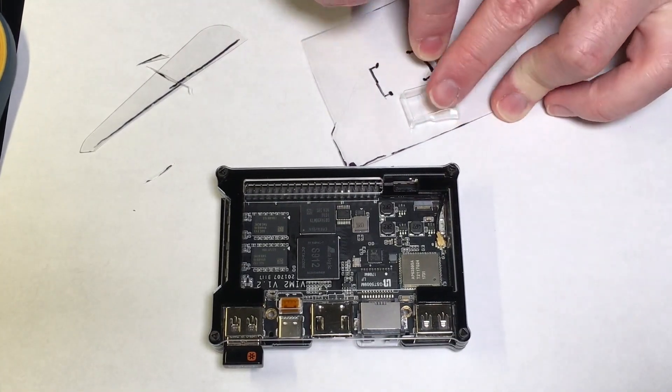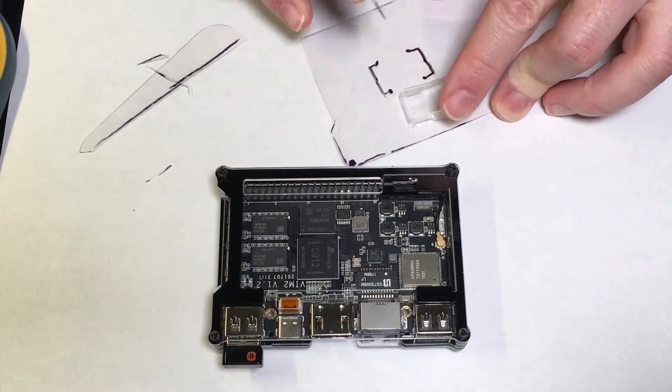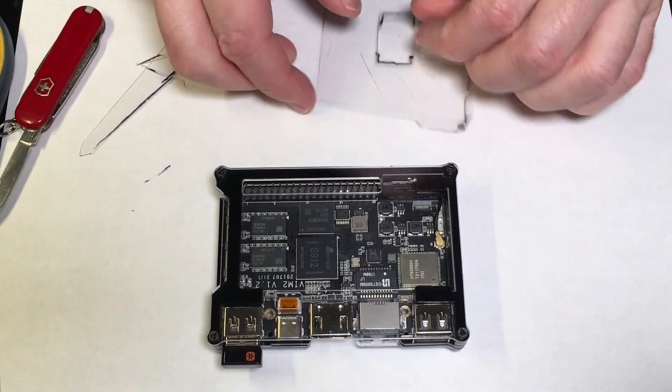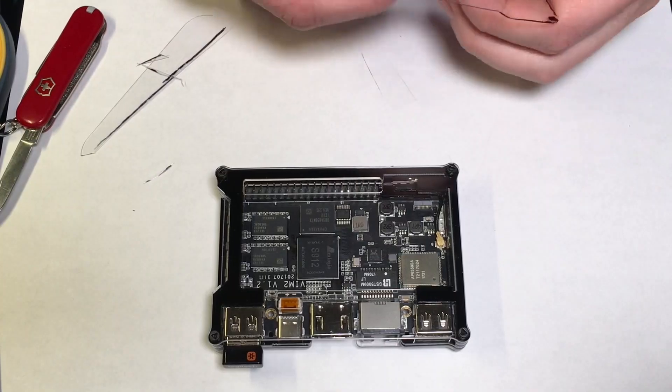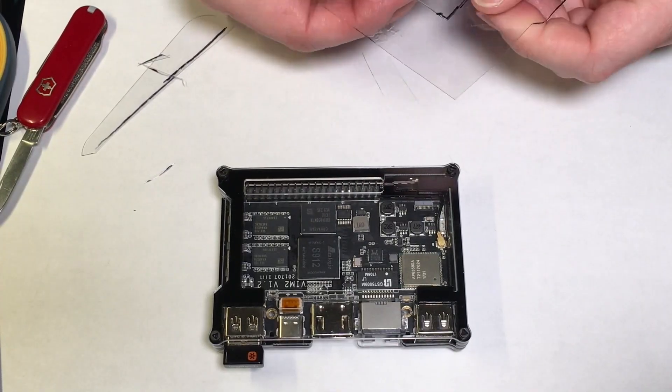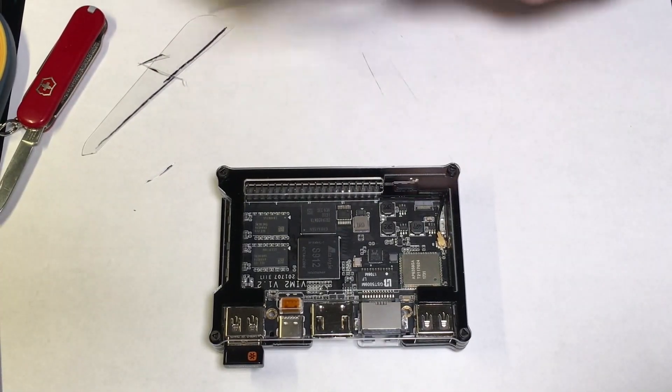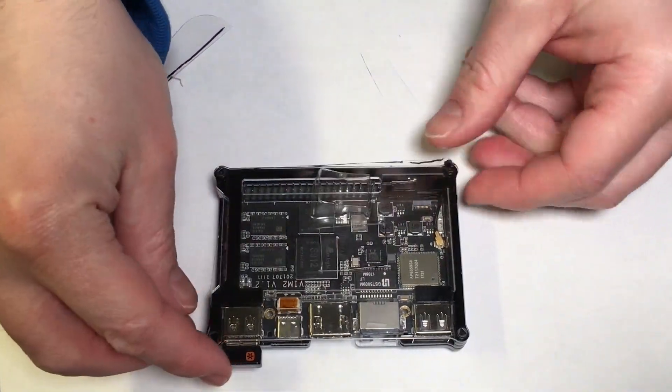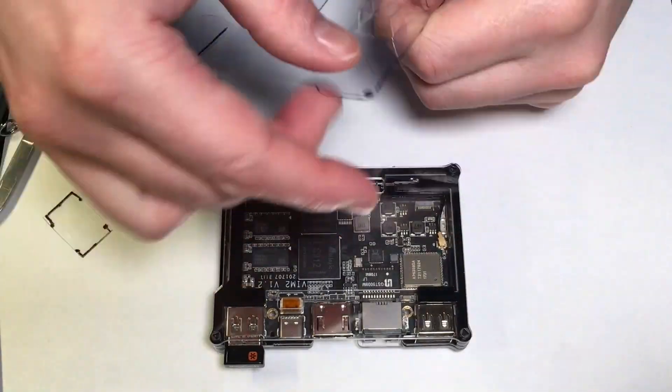If you choose to take the Vim 2 completely apart be aware that two Wi-Fi antennas are around the edge and forcefully disassembling the Vim 2 could break these antennas.